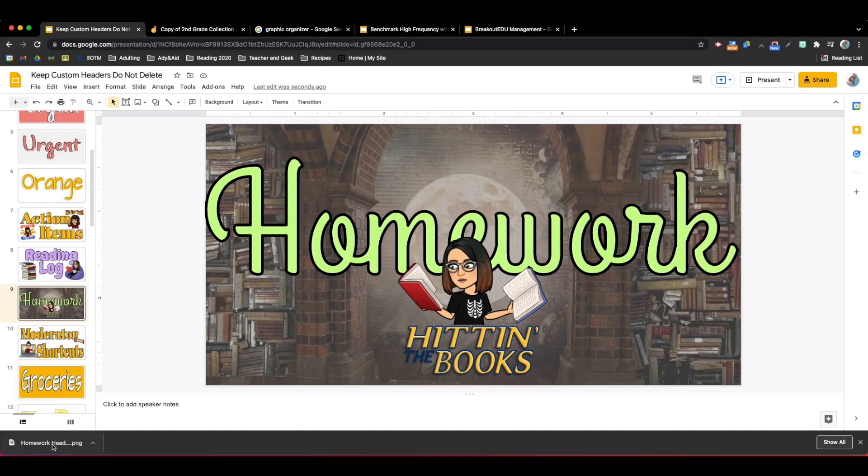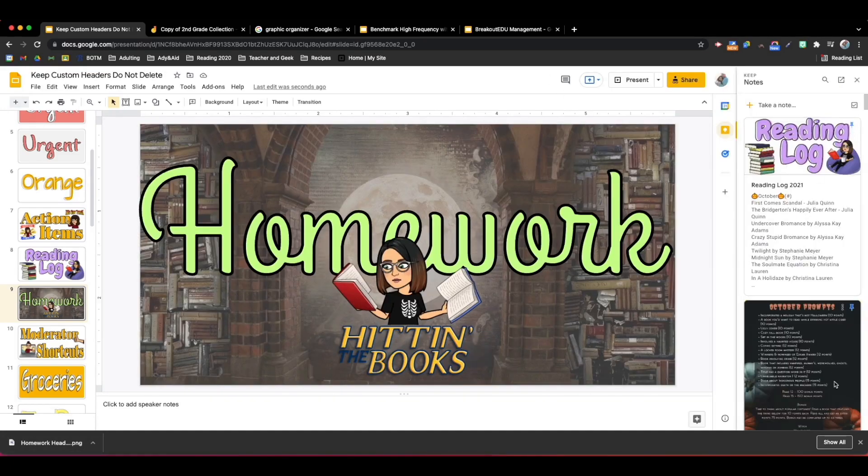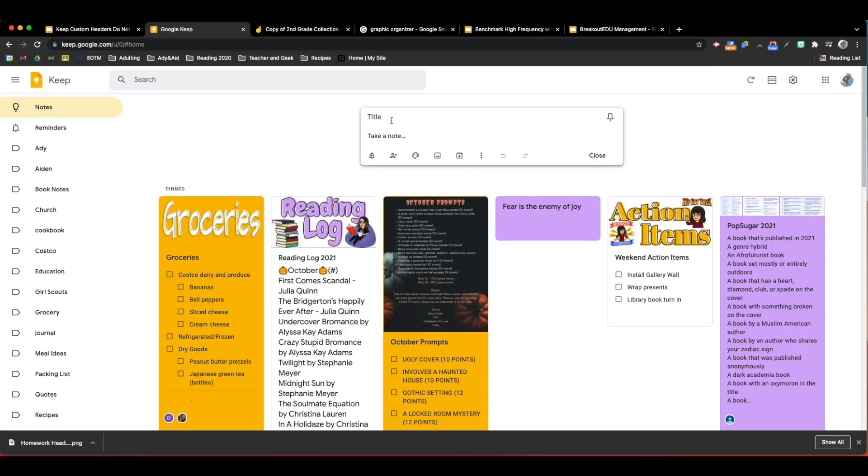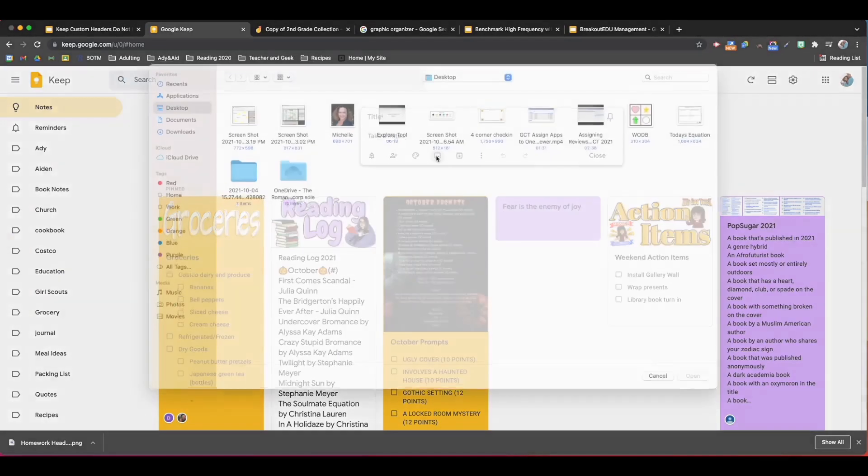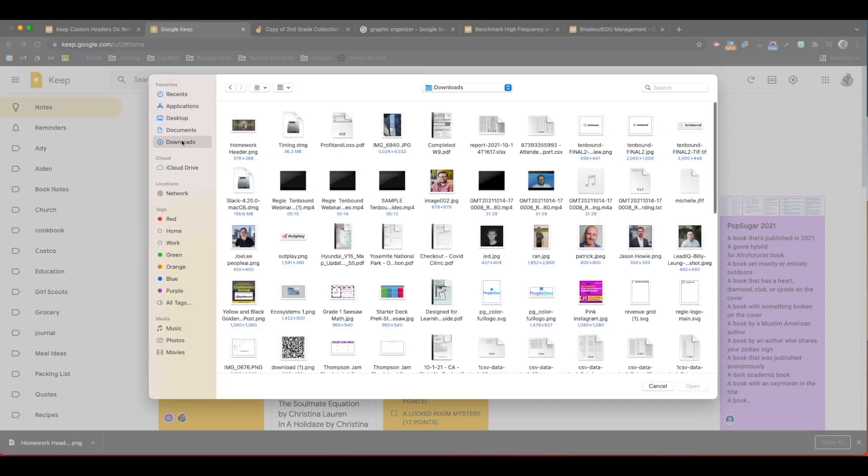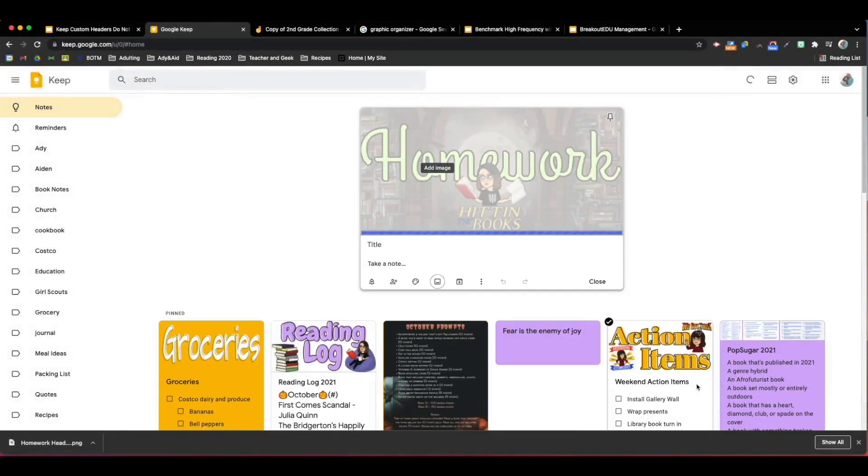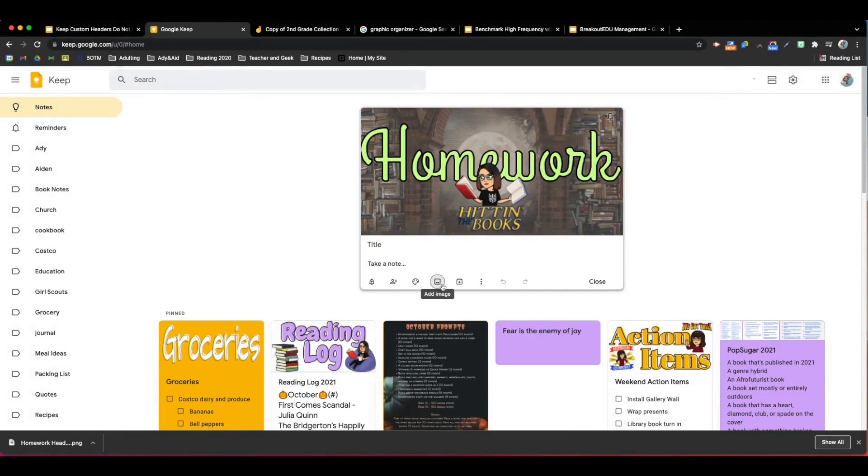Now I have this png document. I can open up Google Keep and create a new note. Choose image and then I can change my color.